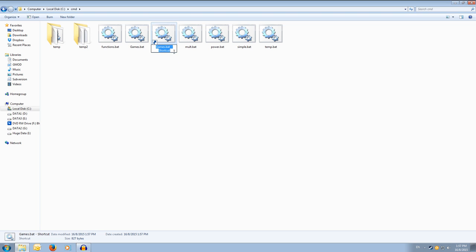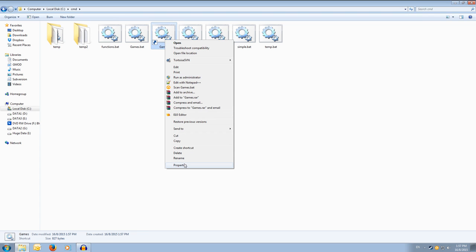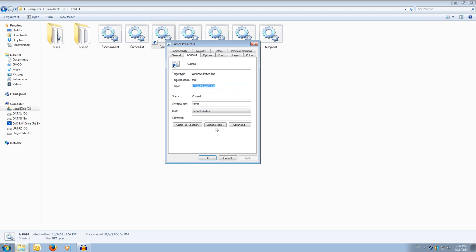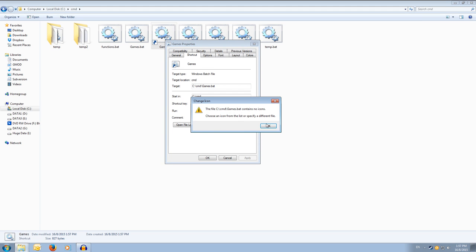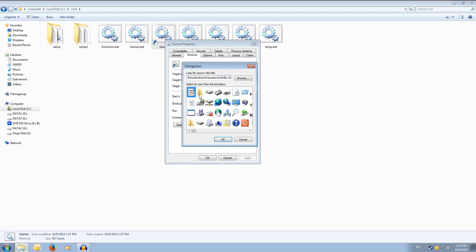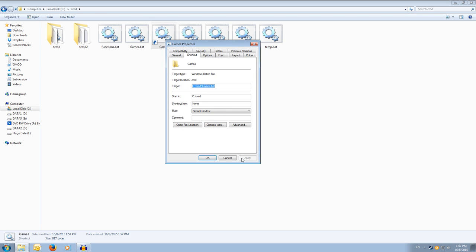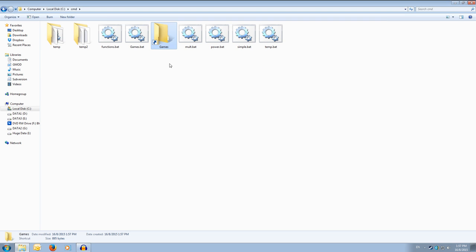Then we can rename that to something useful like games. I'm sure someone will click on something called games. And we can change the icon to something like a folder. As I'm certain that people would like to click on a folder called games.